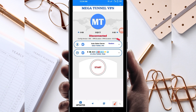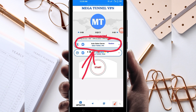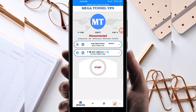Next, you'll need to pick a server in your location that works well. Tap on that box and select a server of your choice. For the purposes of this video, I recommend leaving it on auto select server location so the app can automatically pick the best server for your location.